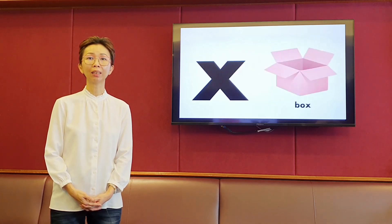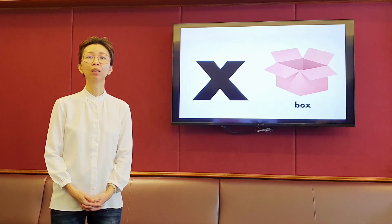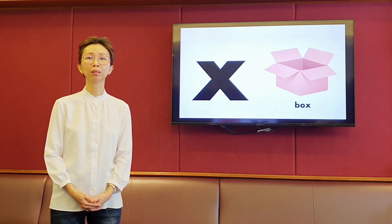The next letter is X. It makes the sound ks, ks. Box.